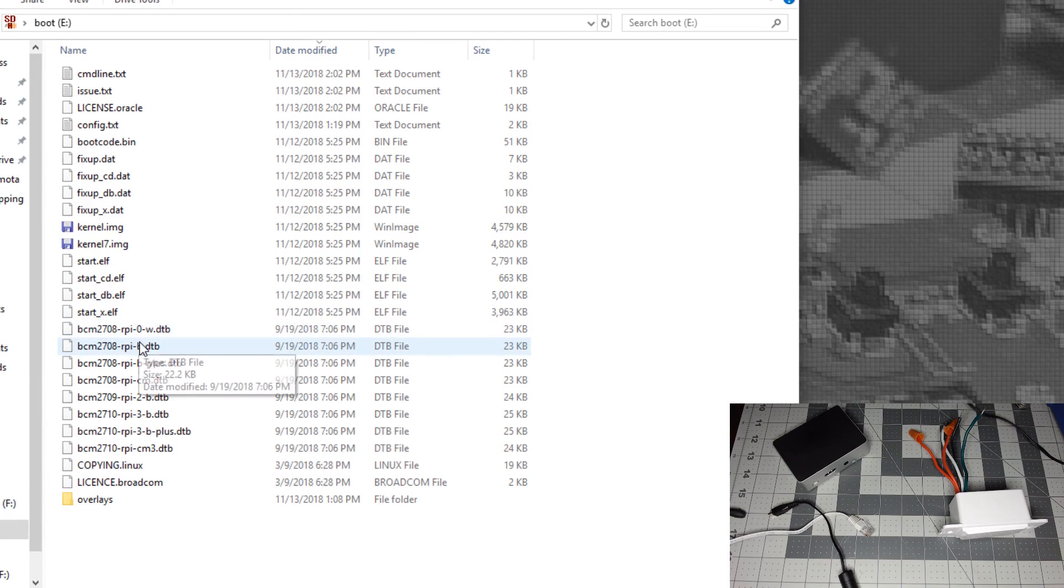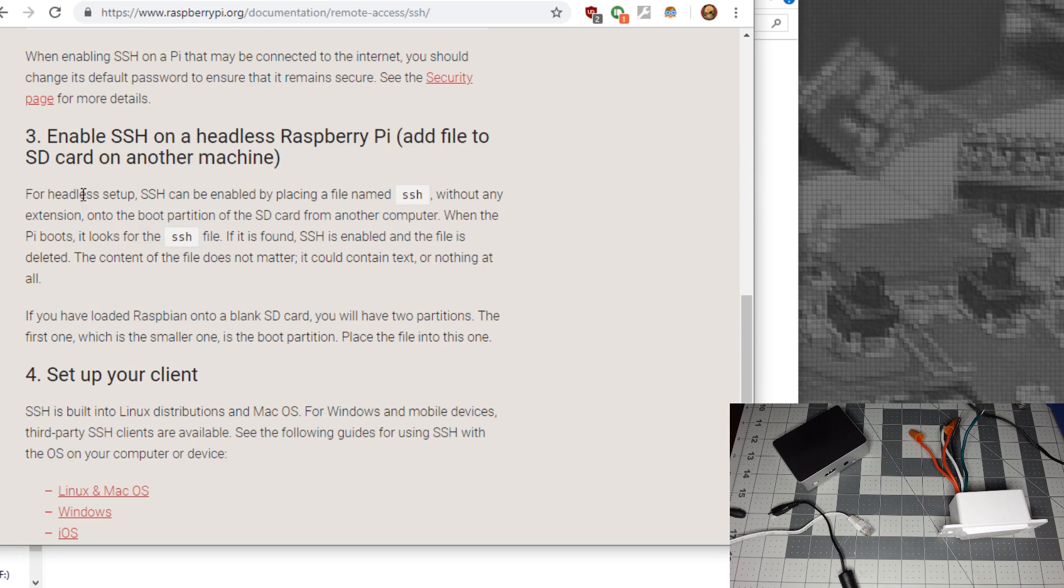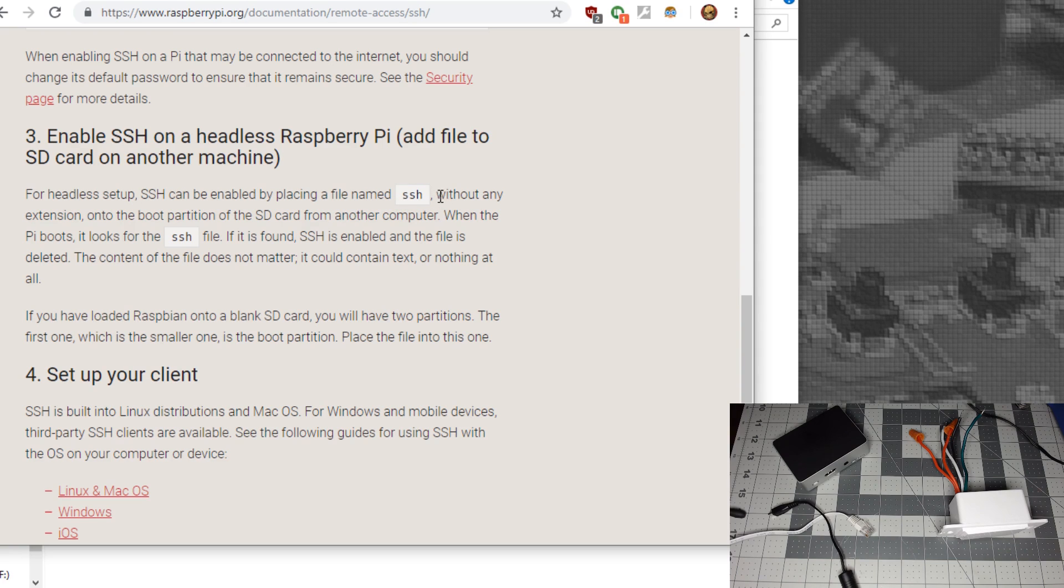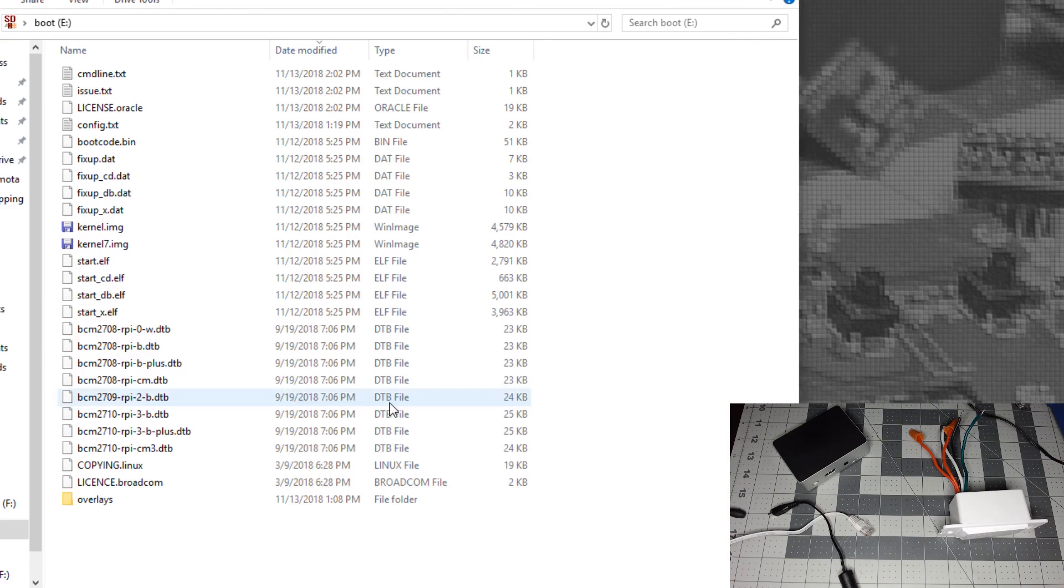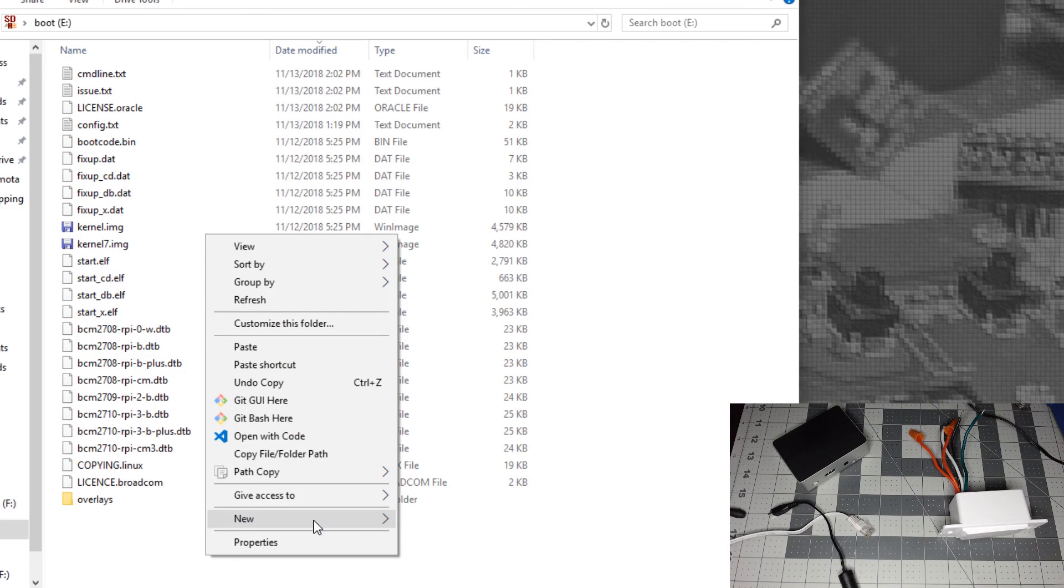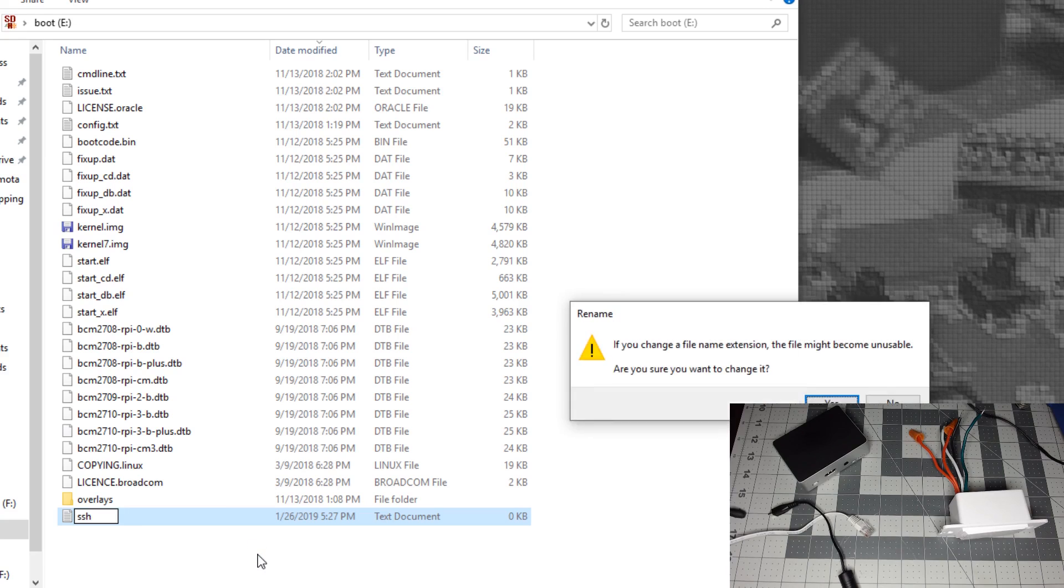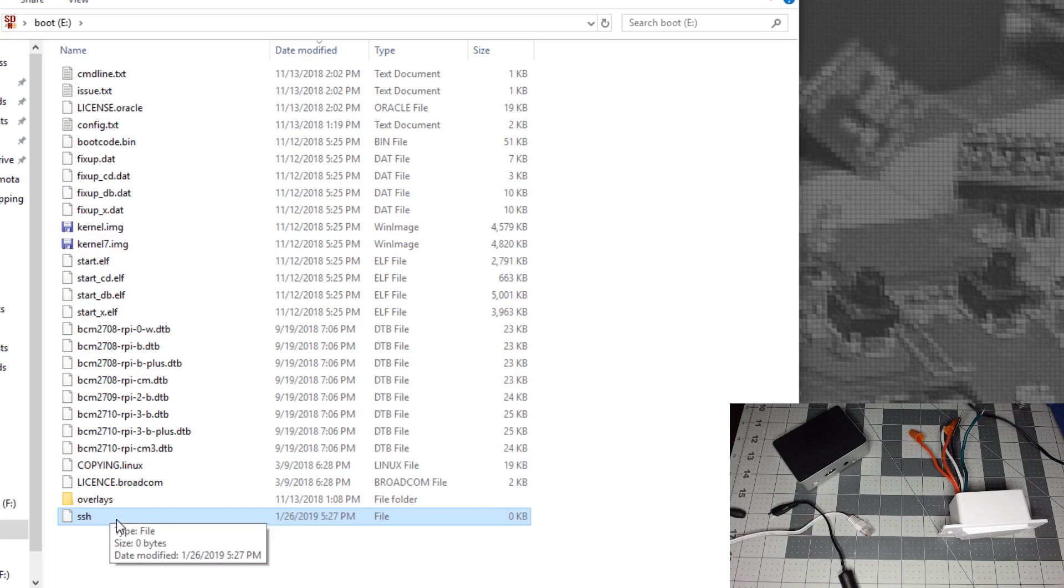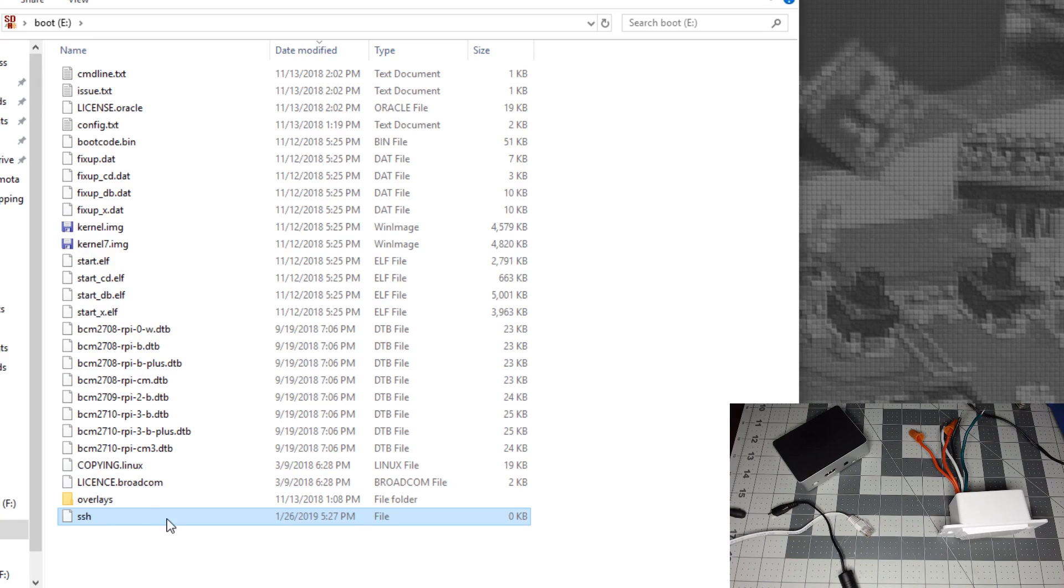Close Etcher. You should have a boot folder that comes up. We're going to make a new file for headless setup. We need to enable SSH, so create a file called SSH without any extension on the root of the SD card boot partition. Otherwise we won't be able to use Putty to get into the Raspberry Pi.